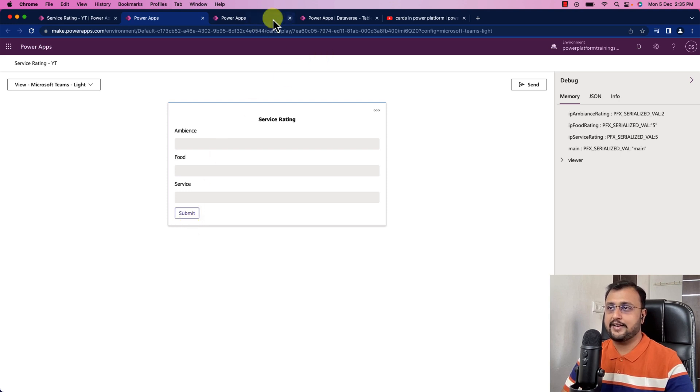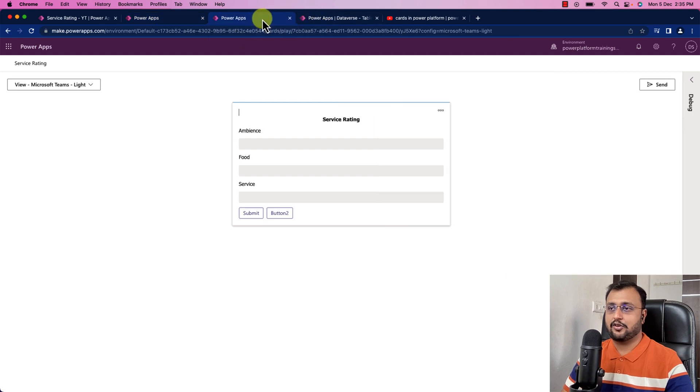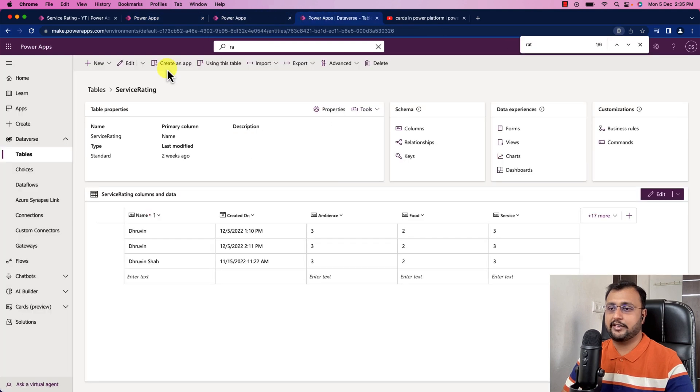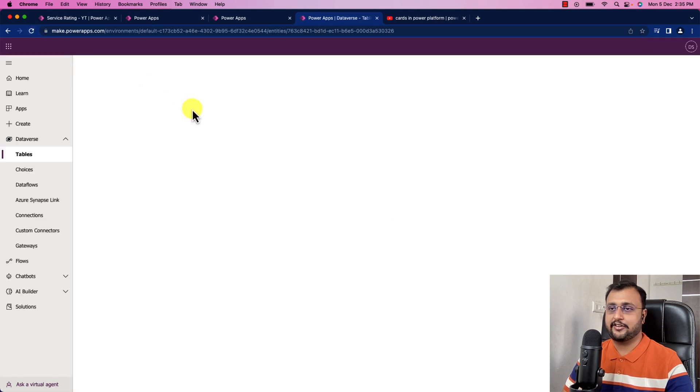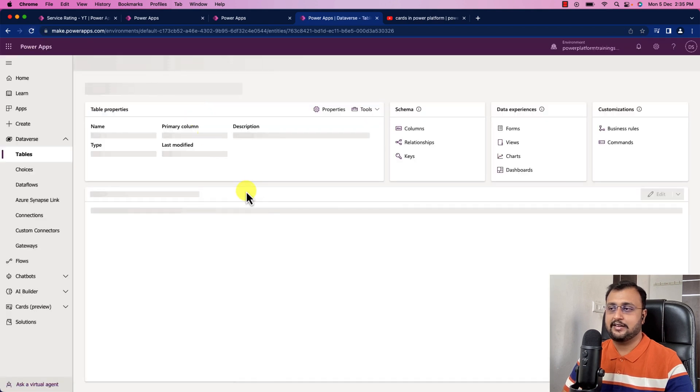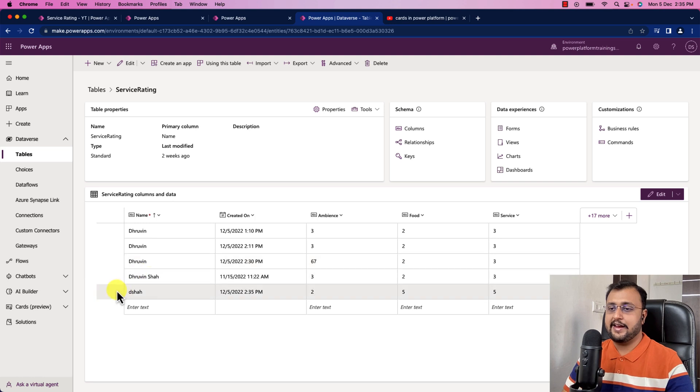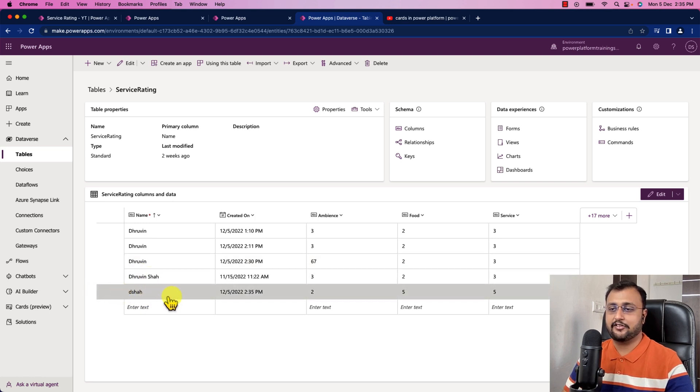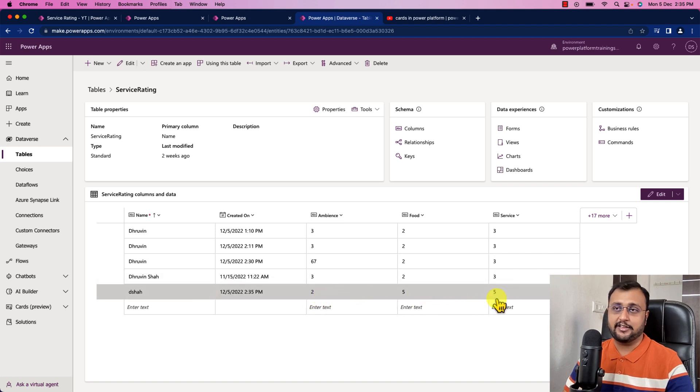Now let's check the Dataverse table. I'm going here on my Dataverse. I'm refreshing this data. Let's hit refresh button and let's see what we are getting here. And here we are. You can see that we just created this one of the data. And these are the values which is being stored successfully.